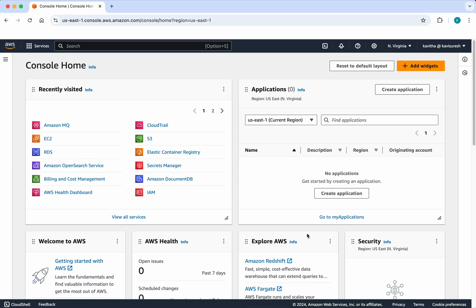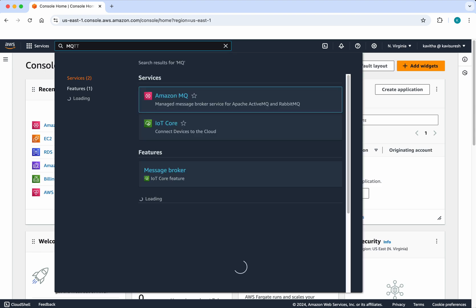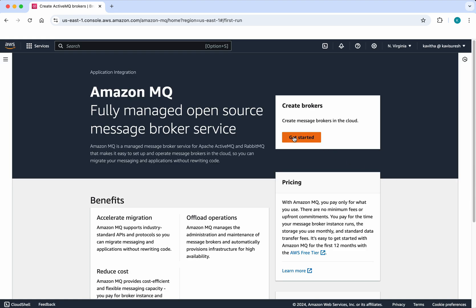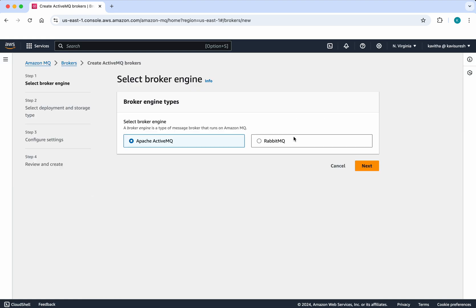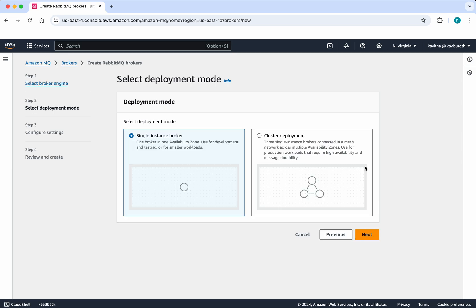I have logged into my AWS account. Search for MQ here, click Amazon MQ, click Get Started. We have two broker engine types available to select. For this demo, we're going to select RabbitMQ. Click Next. Then we have our deployment modes available.